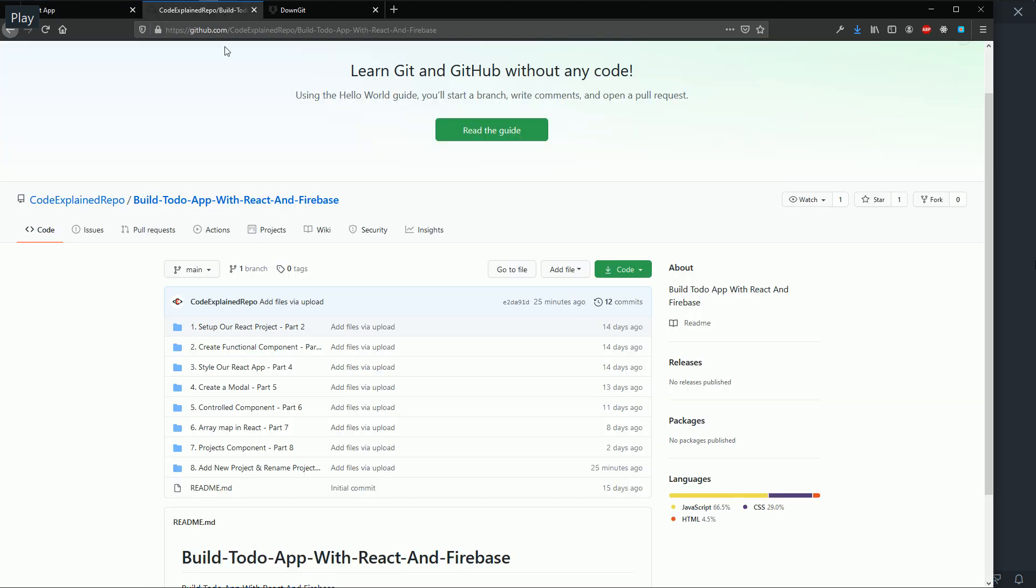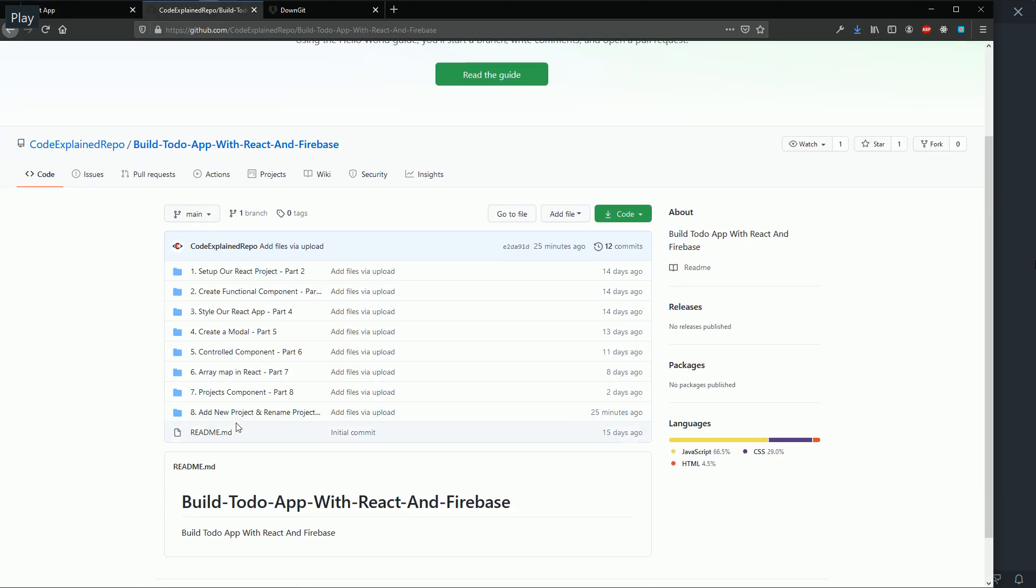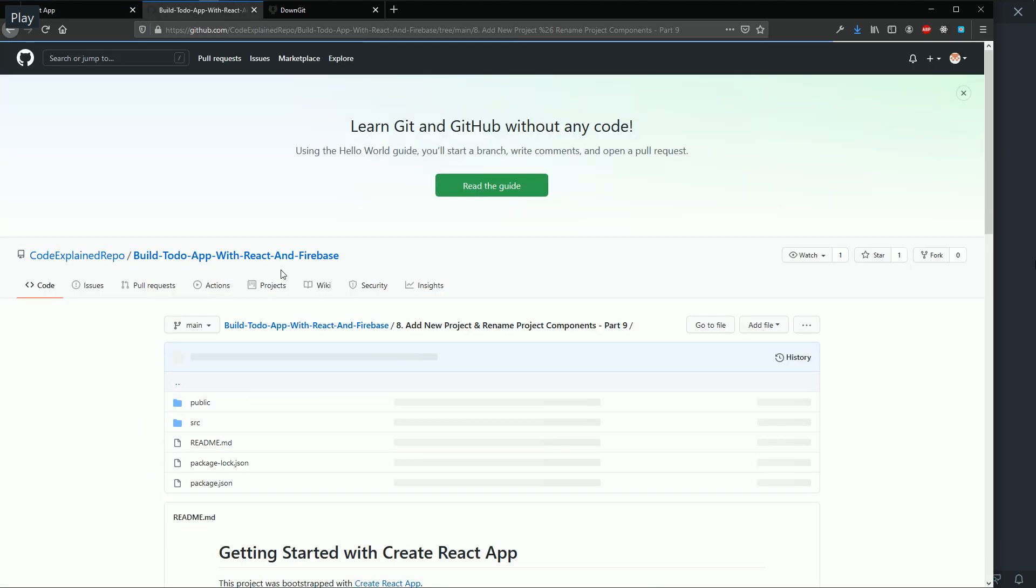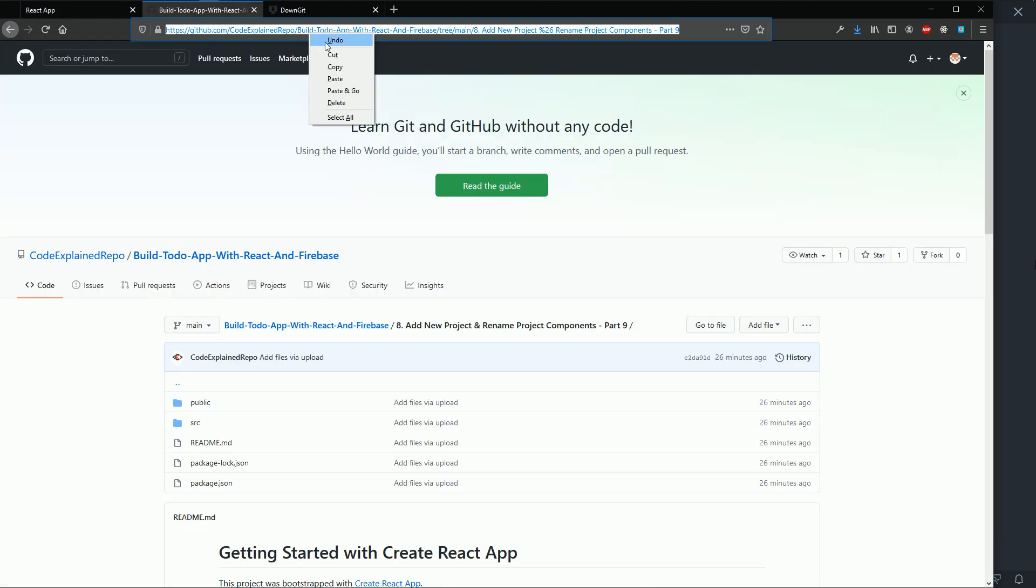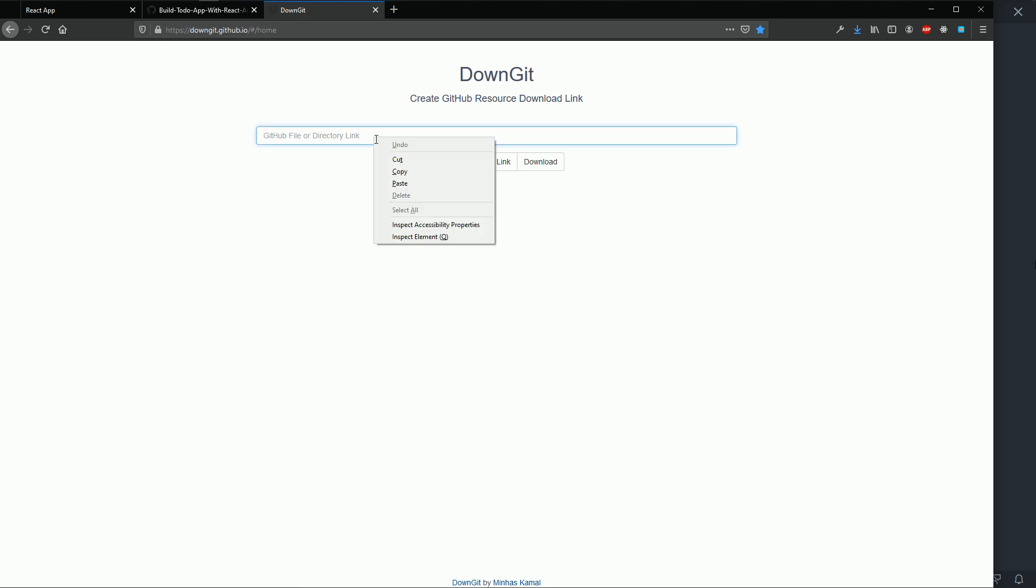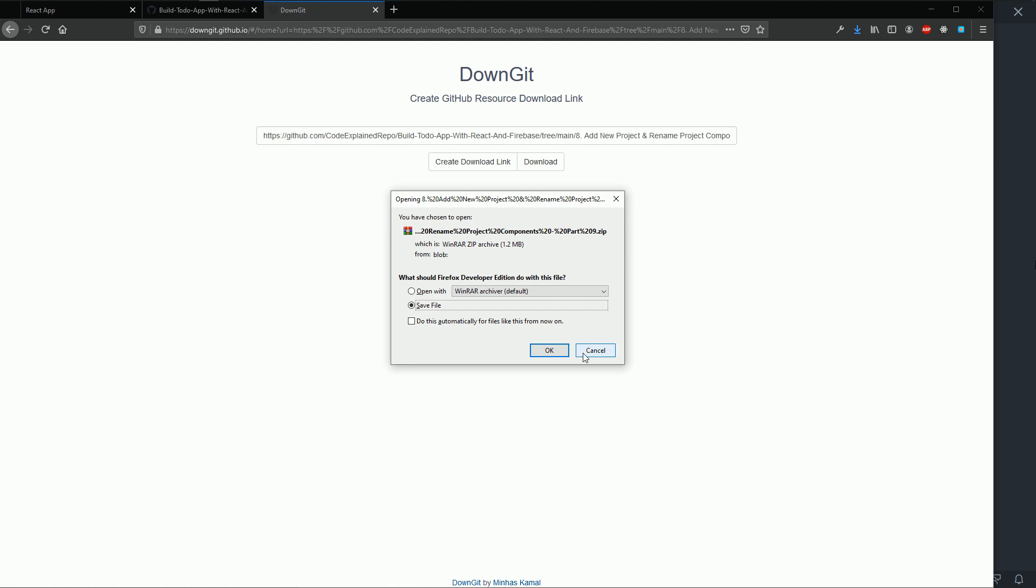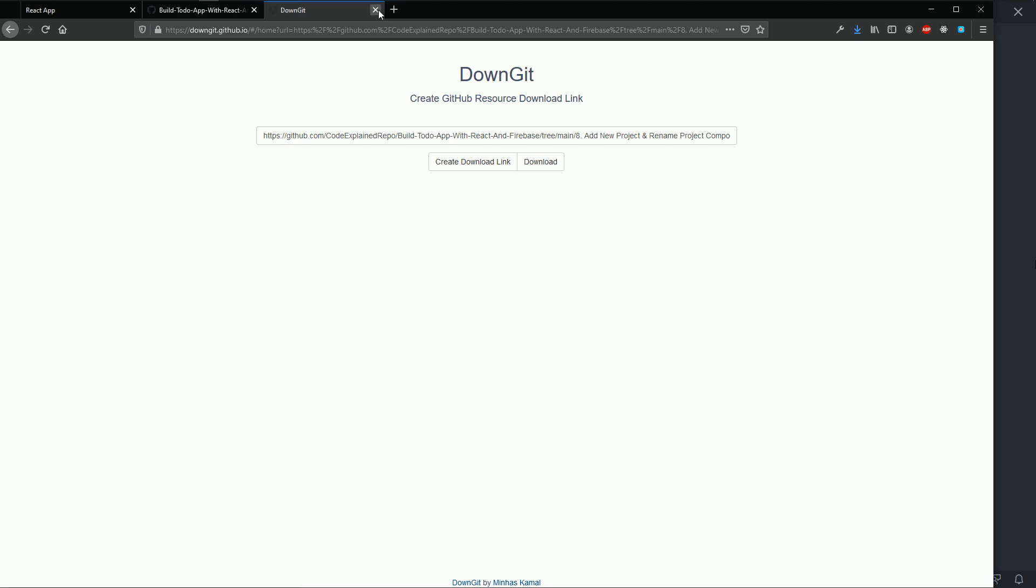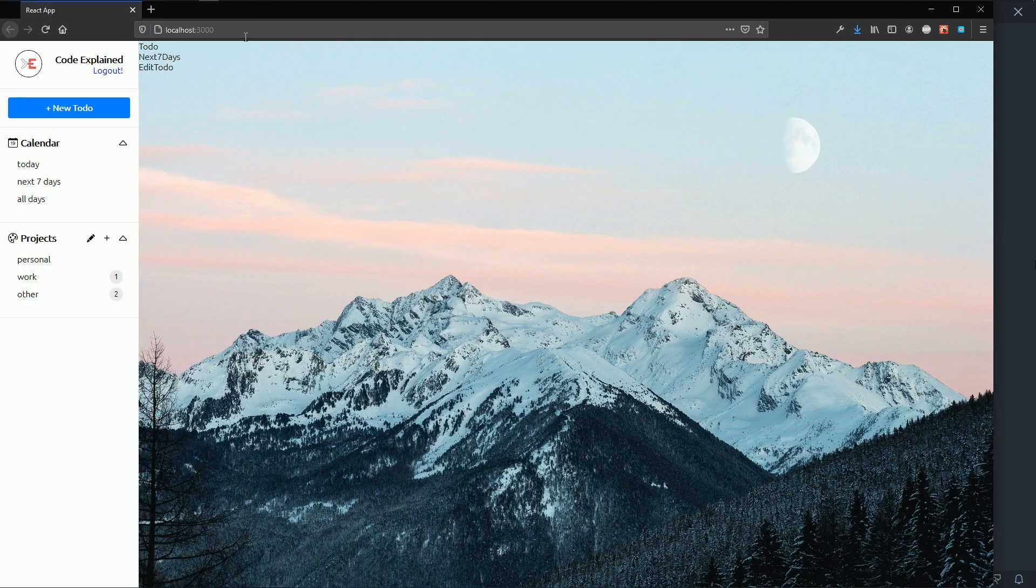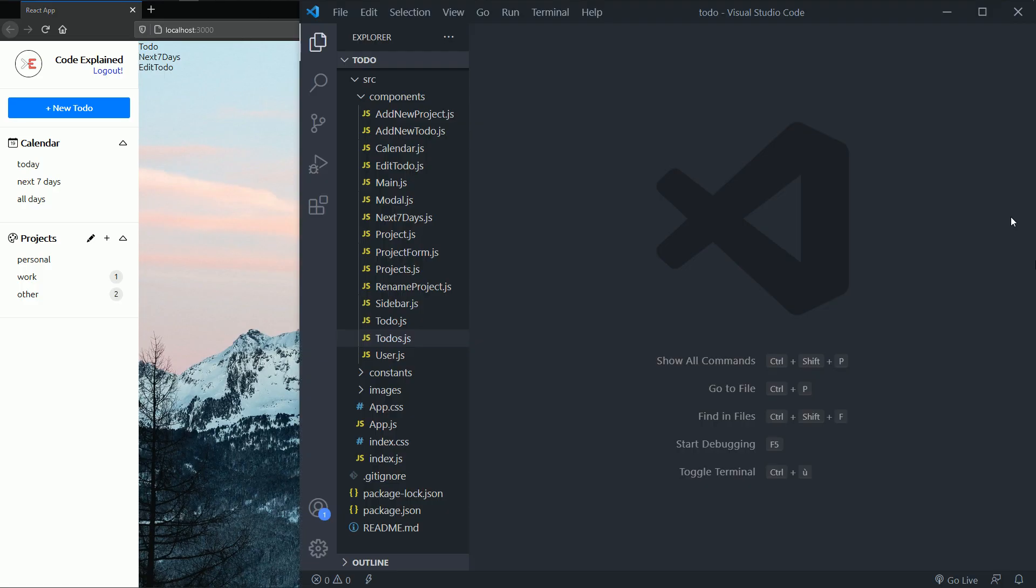So first we need the files from the last part. I'm gonna go and copy the link to the folder of the last part, part nine, and then I'm gonna go to DownGit, click on download, and then go into the folder and run npm install, and then you're good to go.